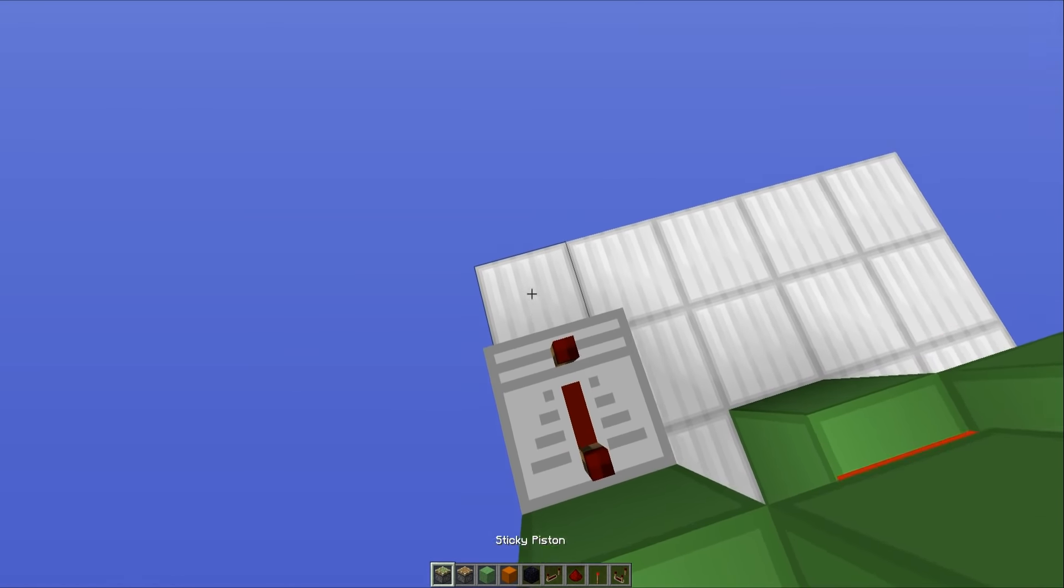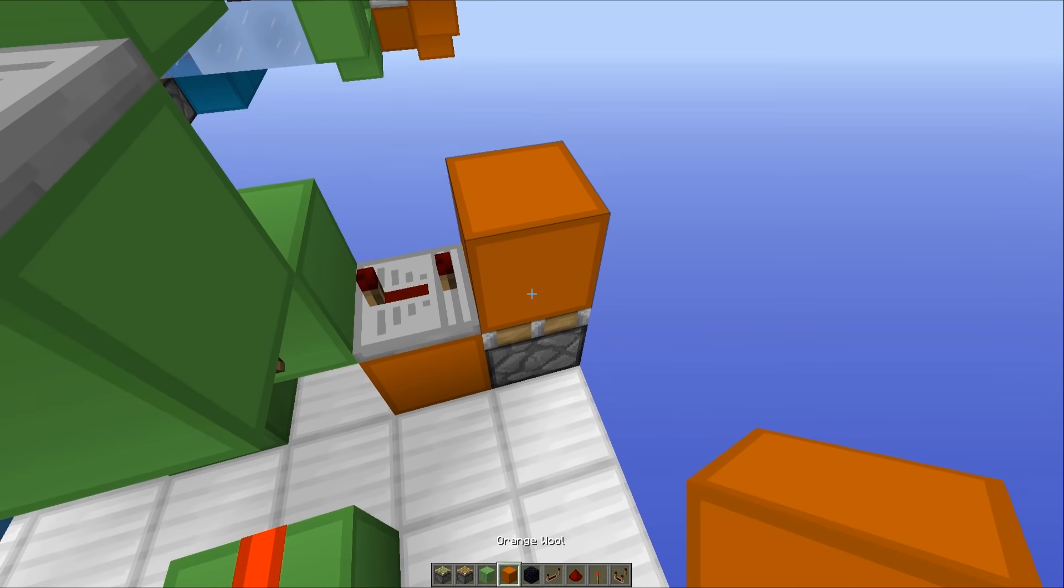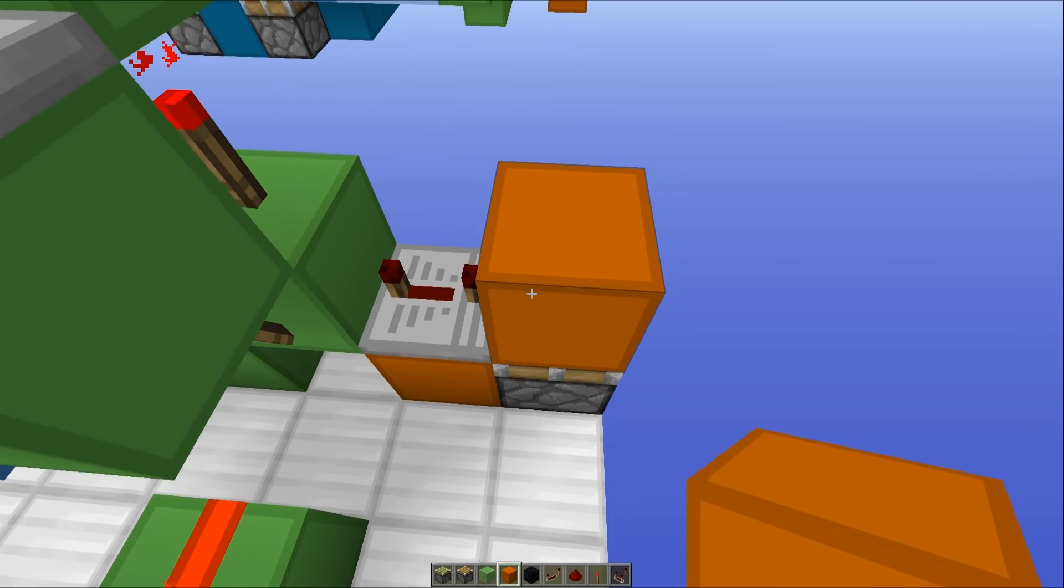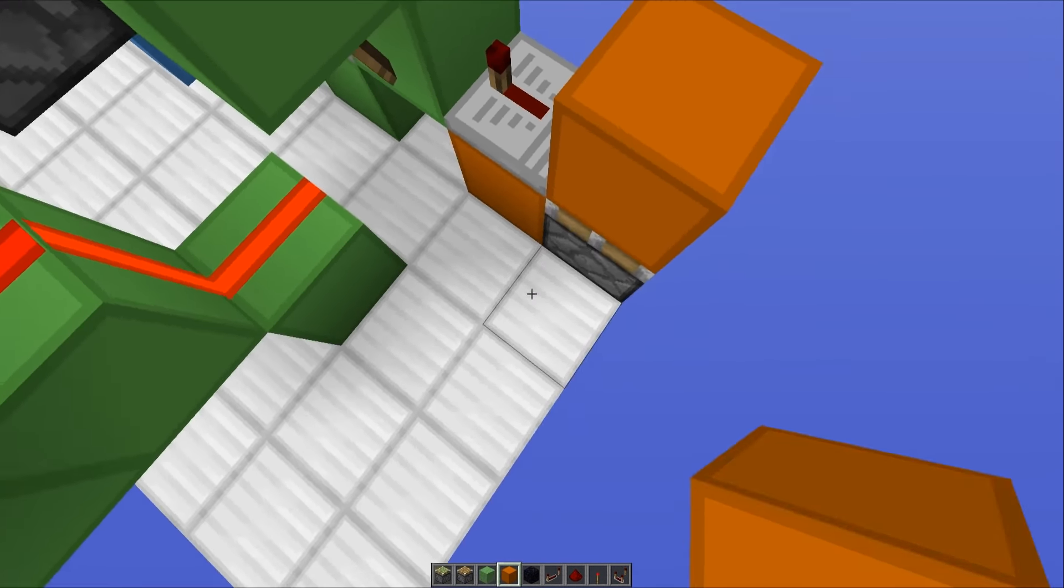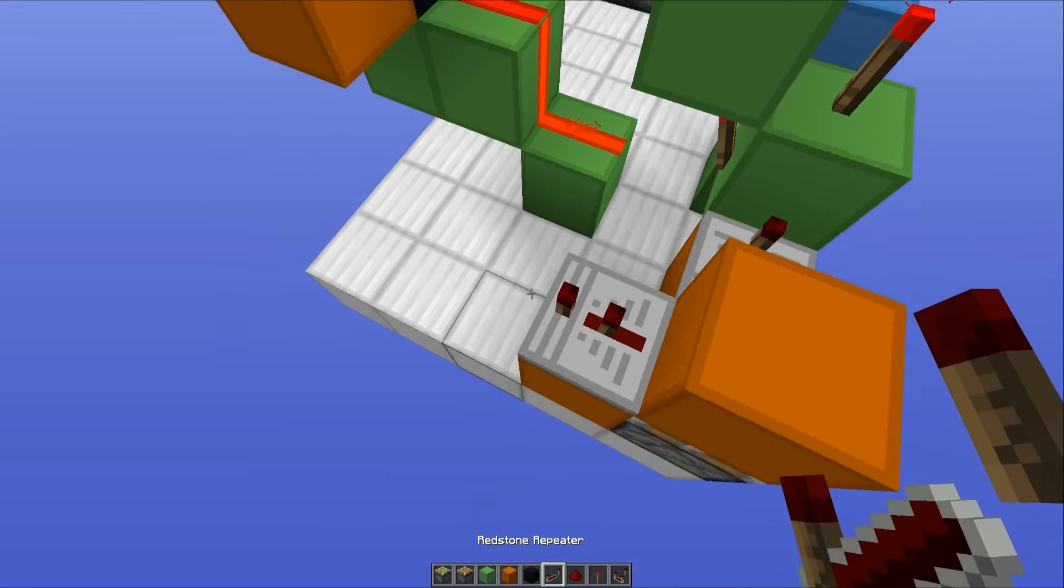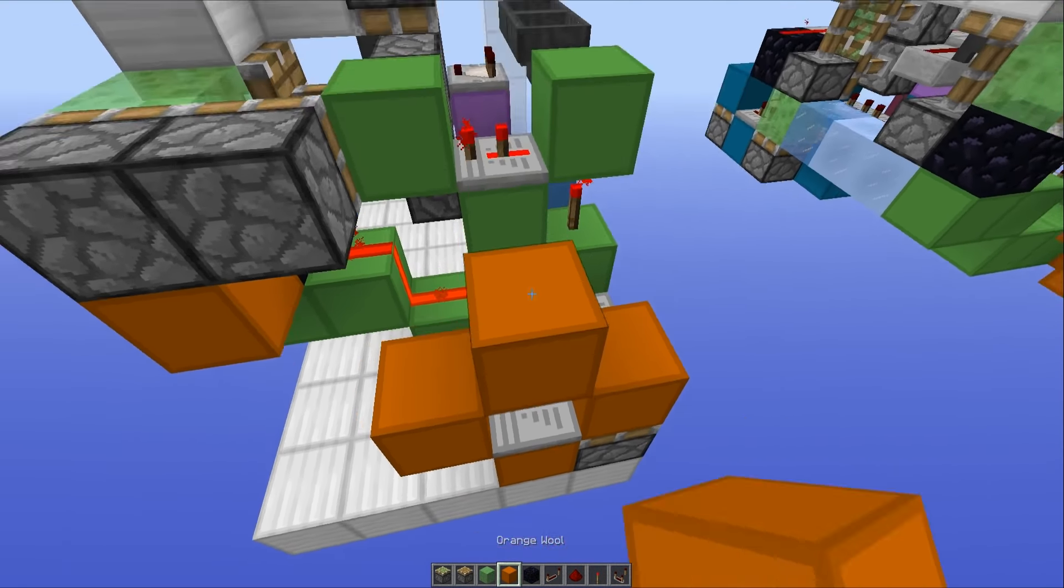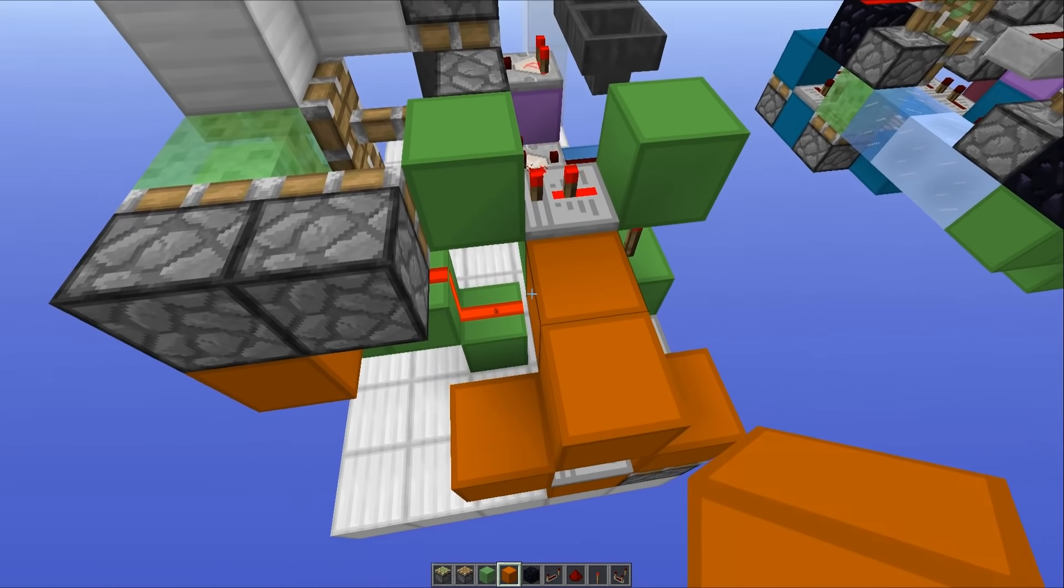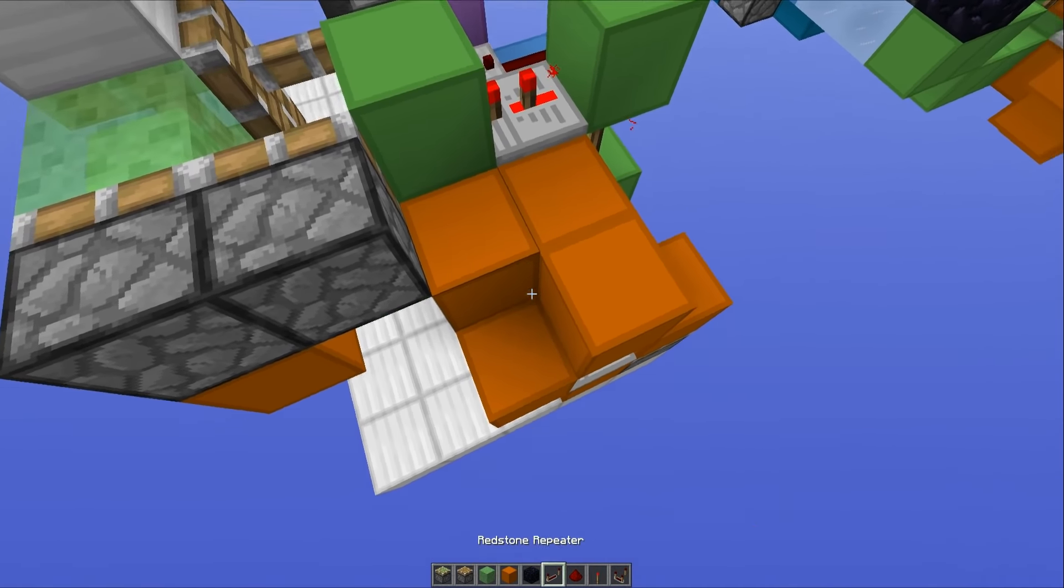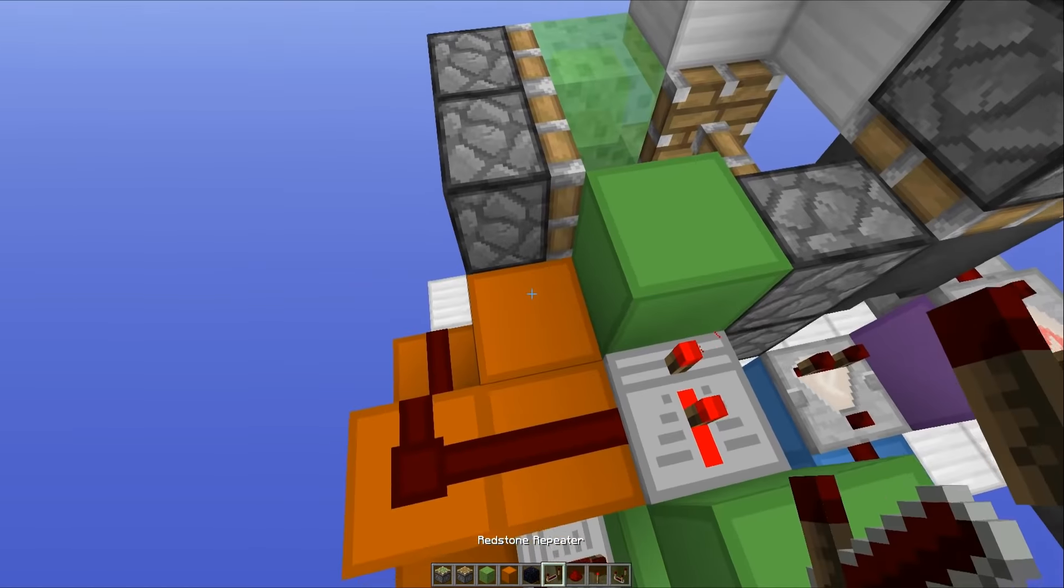set to four ticks running into a sticky piston with a block on top. That's going to make your monostable circuit. And then you just want to place another repeater set to two ticks running into a block, and you want to carry out these blocks all the way around like this with redstone dust just there. And then